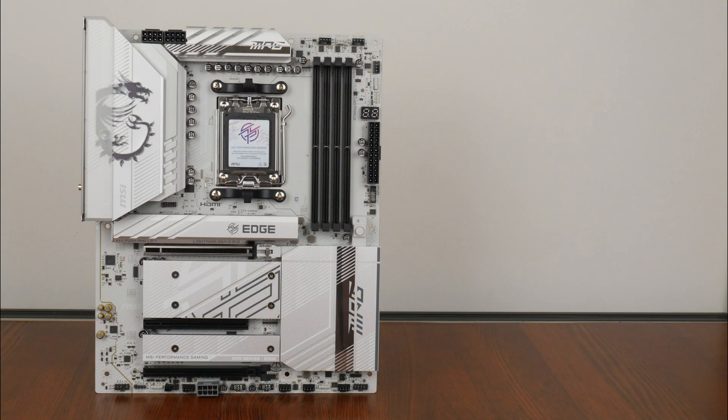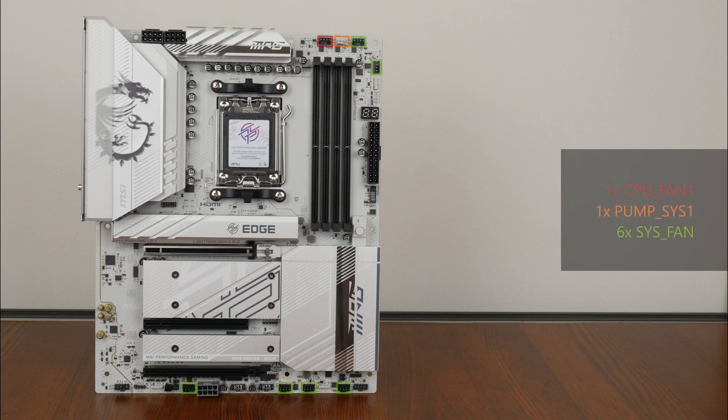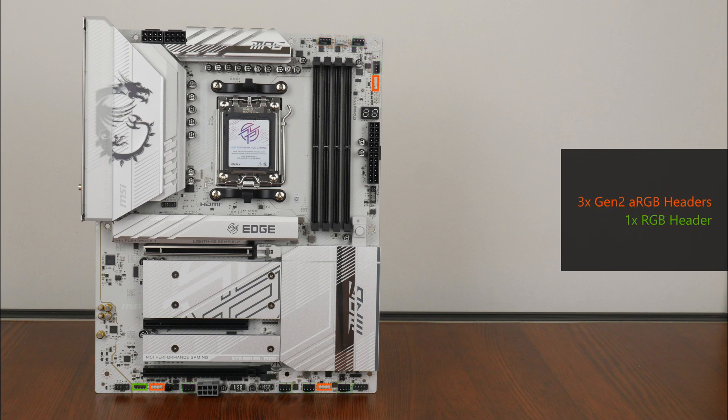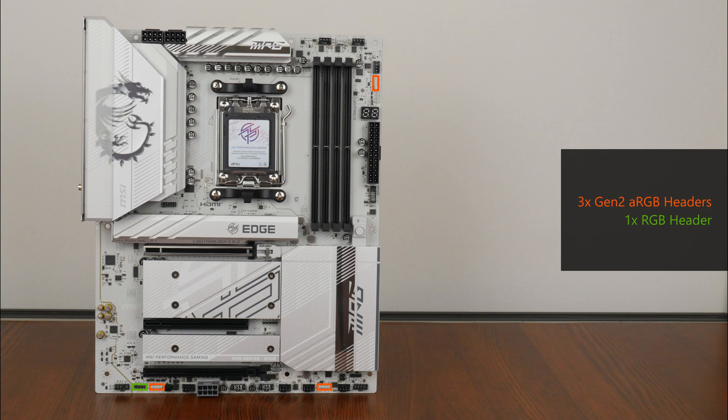In the cooling and RGB departments, the board comes with a whopping 8 fan headers that are located in these regions of the board. Also included are 3 Gen2 addressable RGB headers and a single 12V RGB header located in these regions.